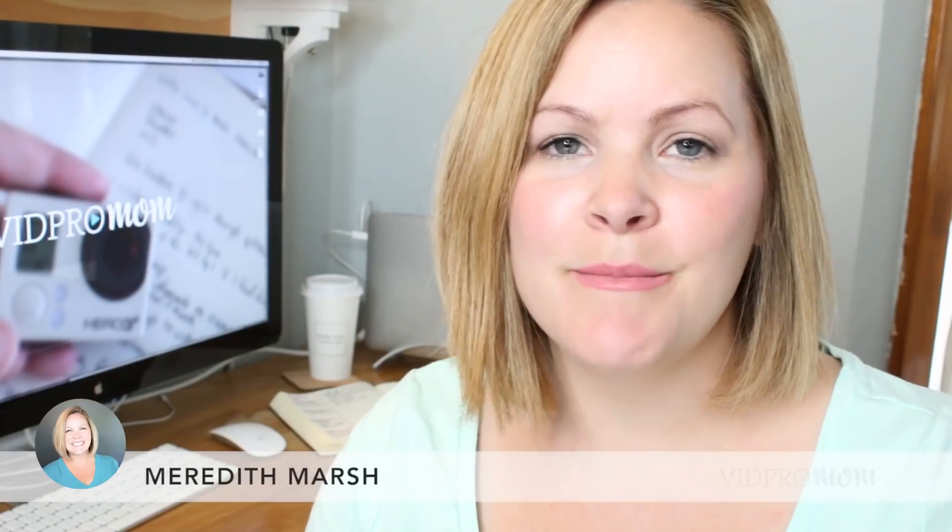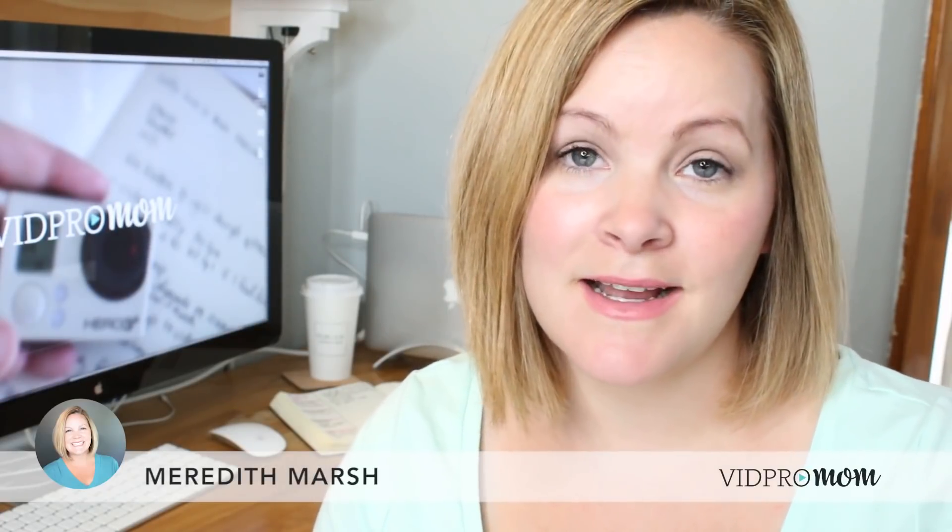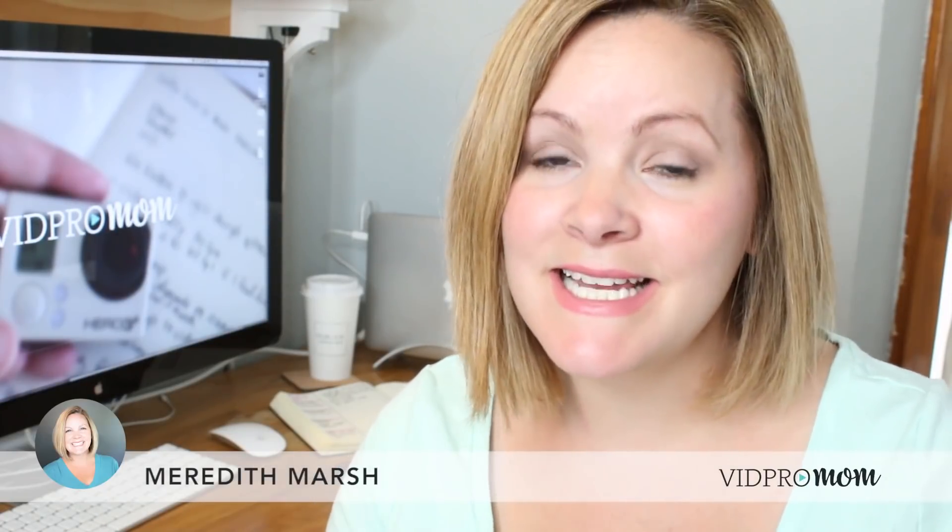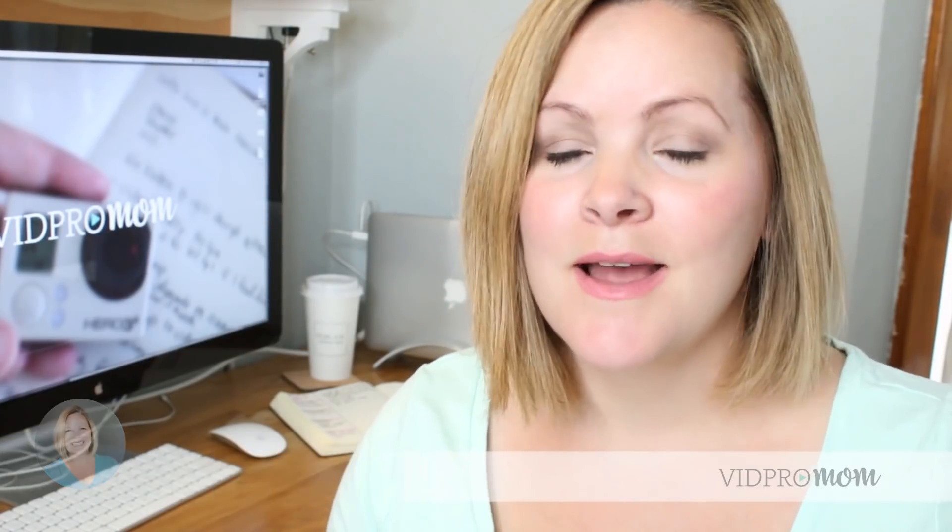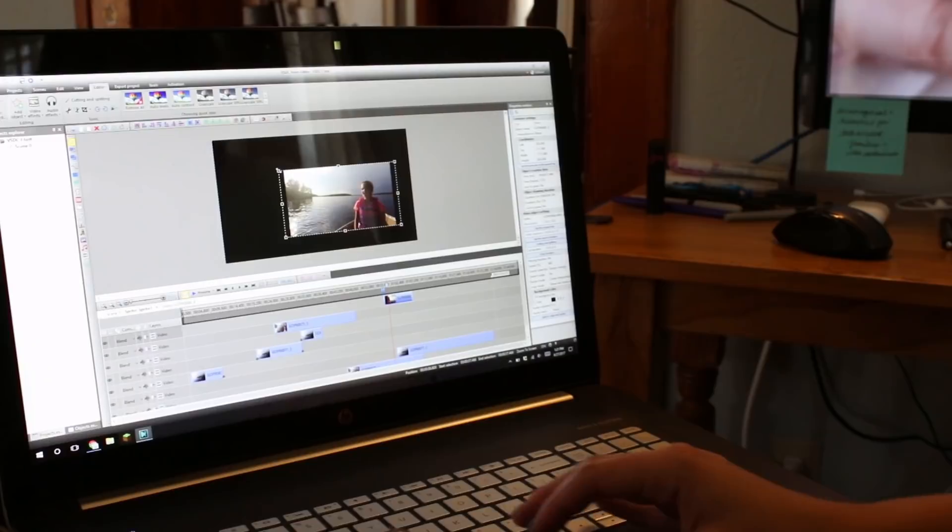Hey this is Meredith from vidpromom.com and in today's video I'm going to show you how to get started with a great free video editor called VSDC.